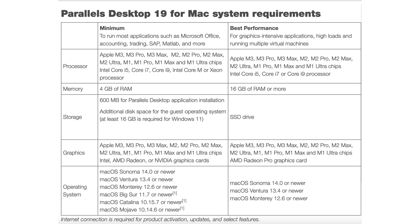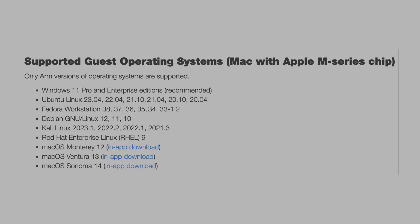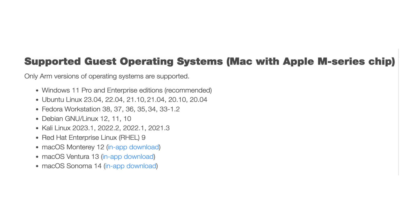Parallels Desktop for Mac system requirements. Supported Guest Operating Systems Mac with Apple M Series chip.